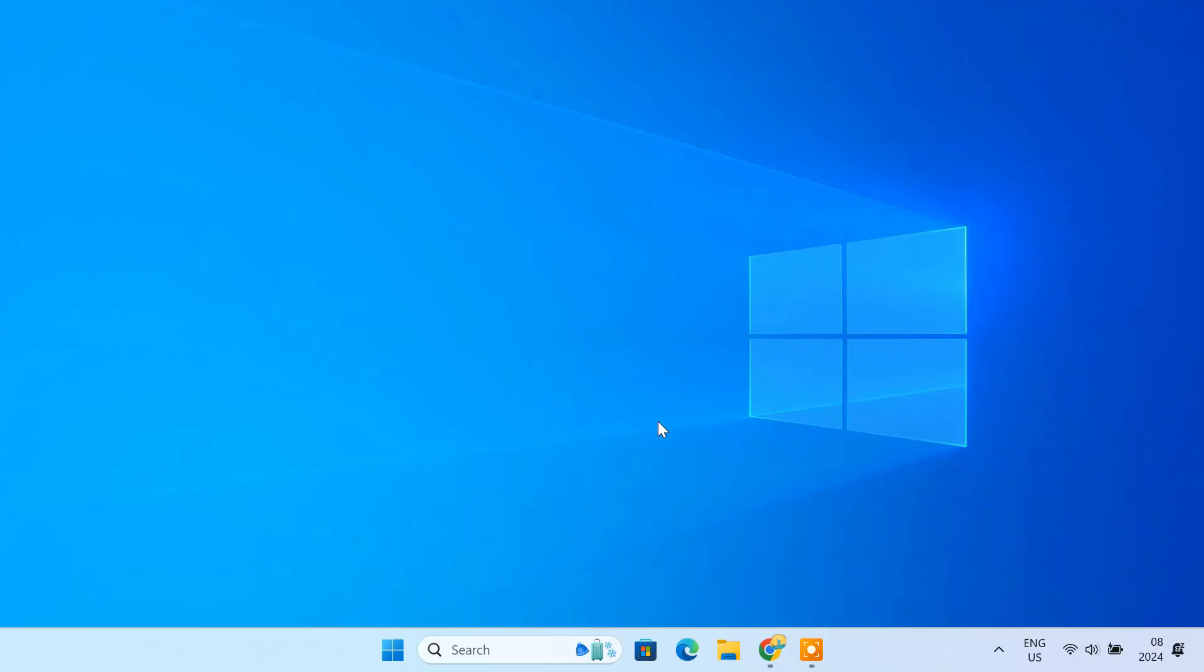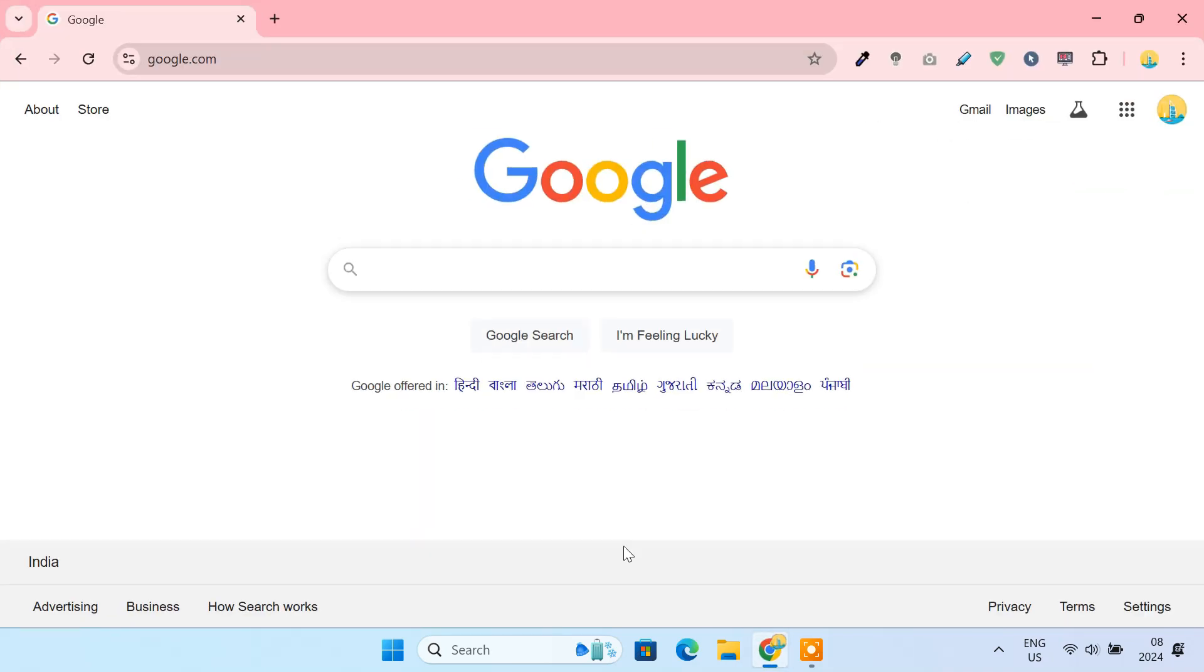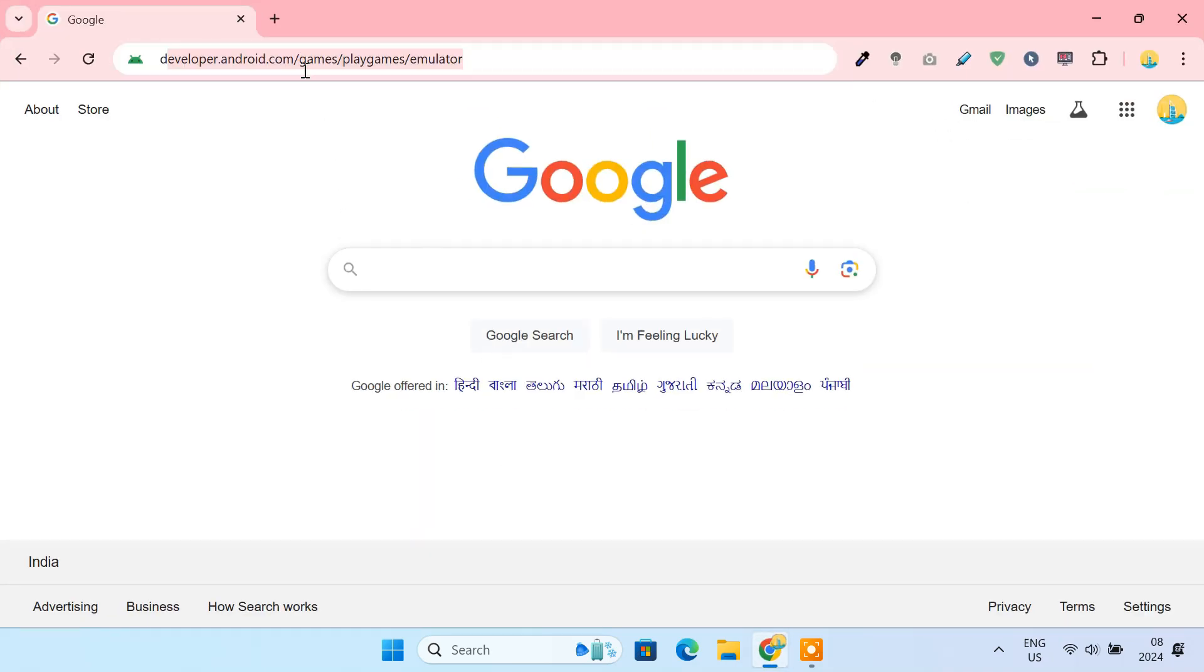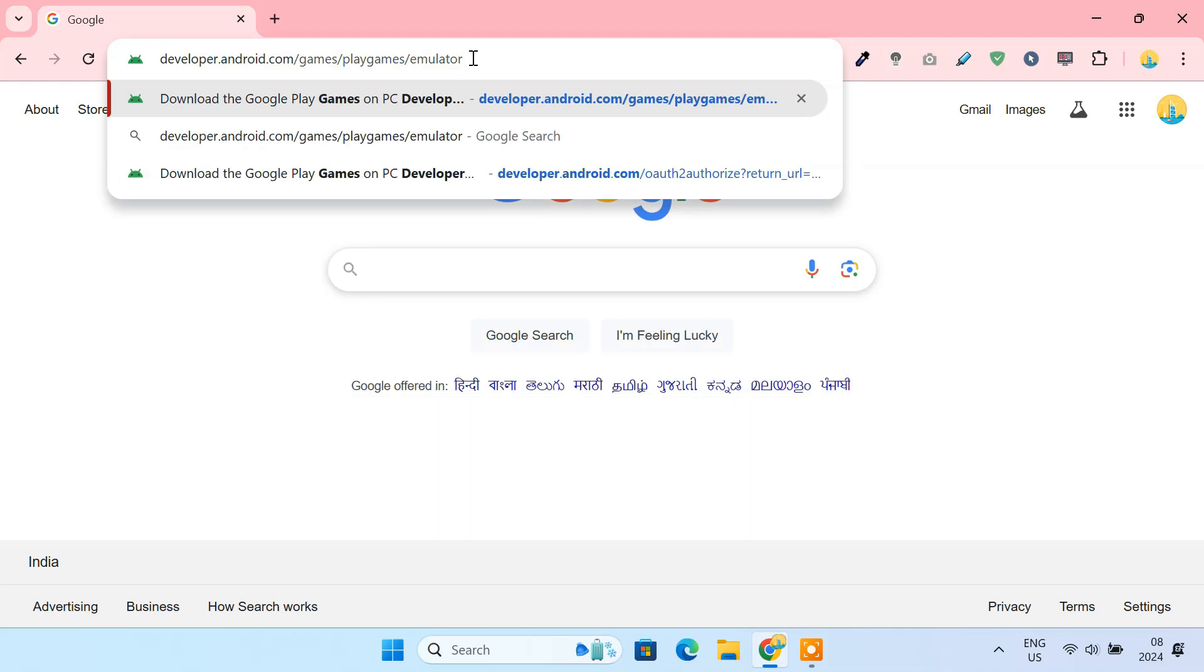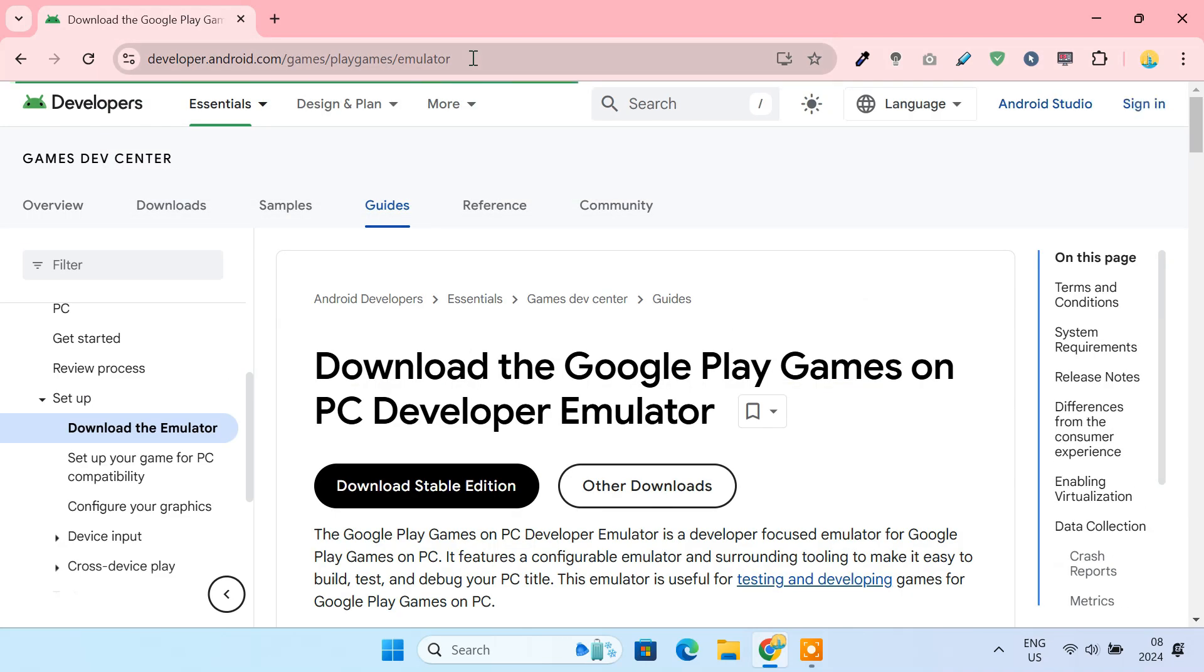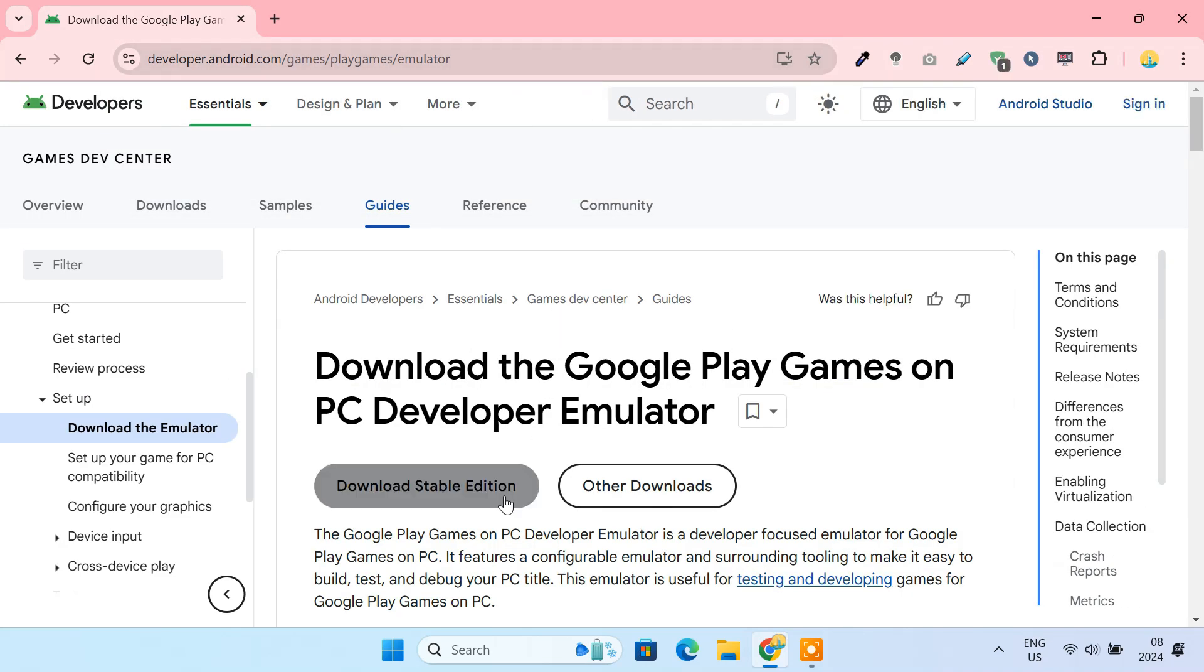Next, it's time to download the Google Play Games emulator on PC. Open your web browser and go to the link provided in the video description. Once on the website, click on the button labeled Download Stable Edition.